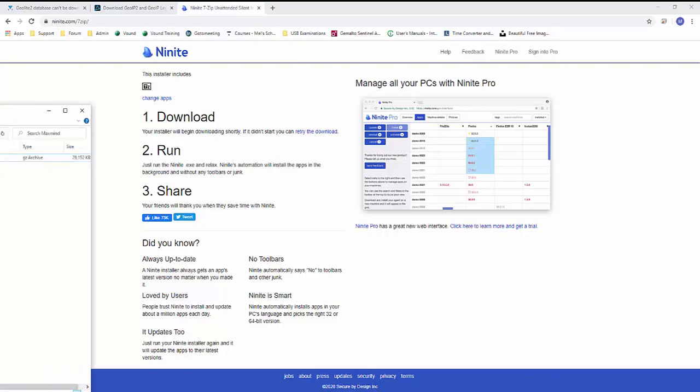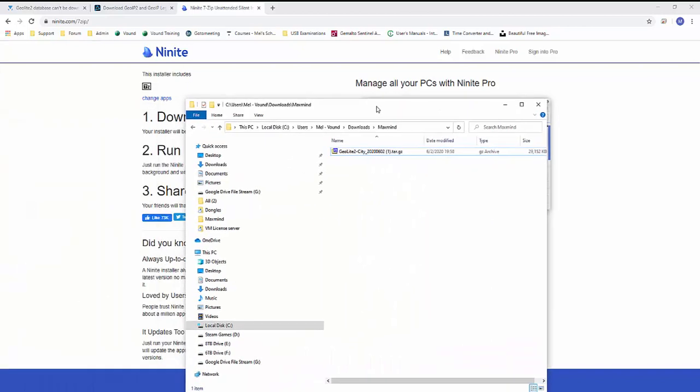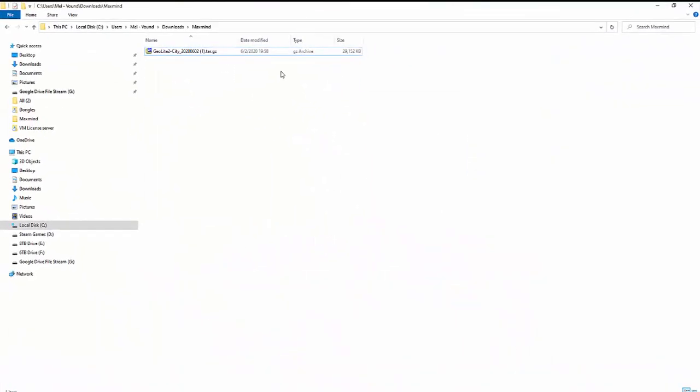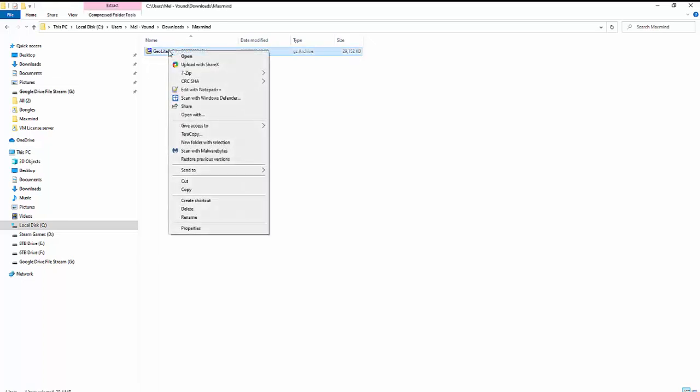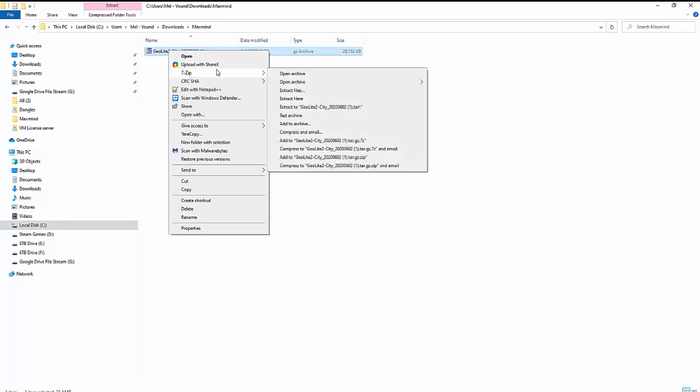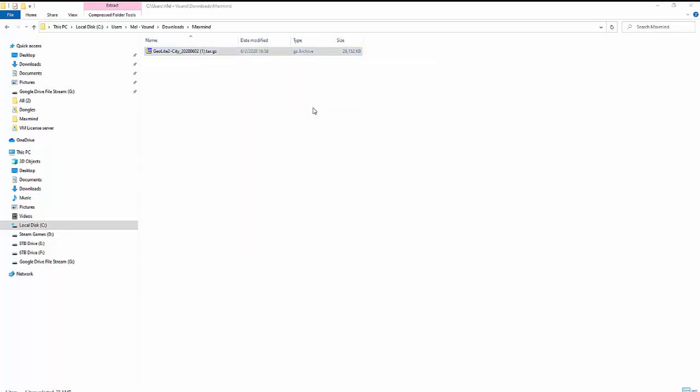So I've downloaded this to my downloads MaxMind folder here. And you're going to need something like 7-zip to be able to decompress this. So if you install 7-zip, it's available for free. You basically just right-click it, go to 7-zip here, and you can extract the files to this folder.